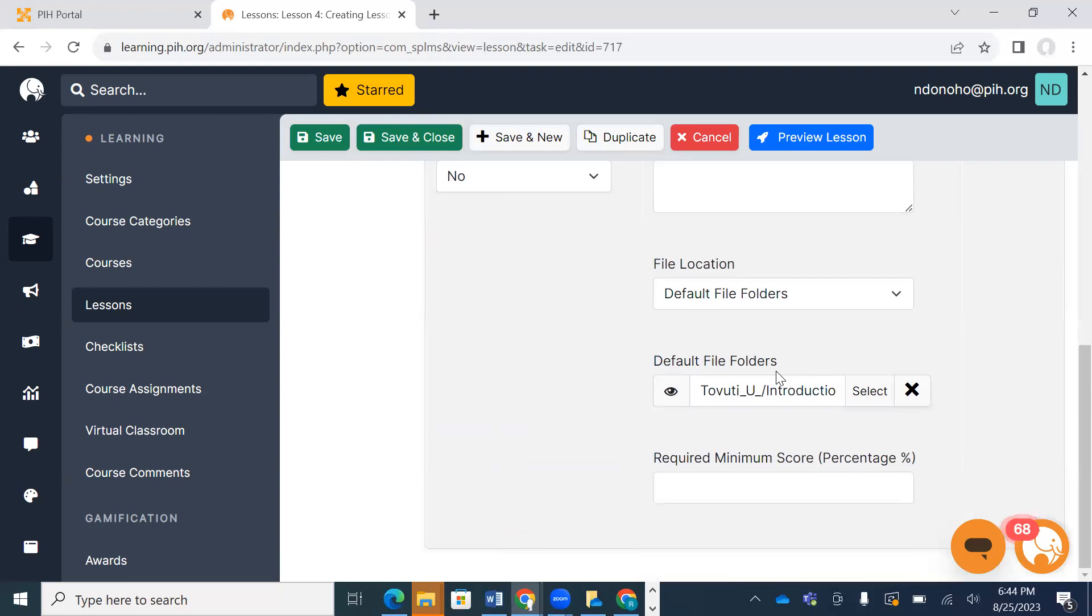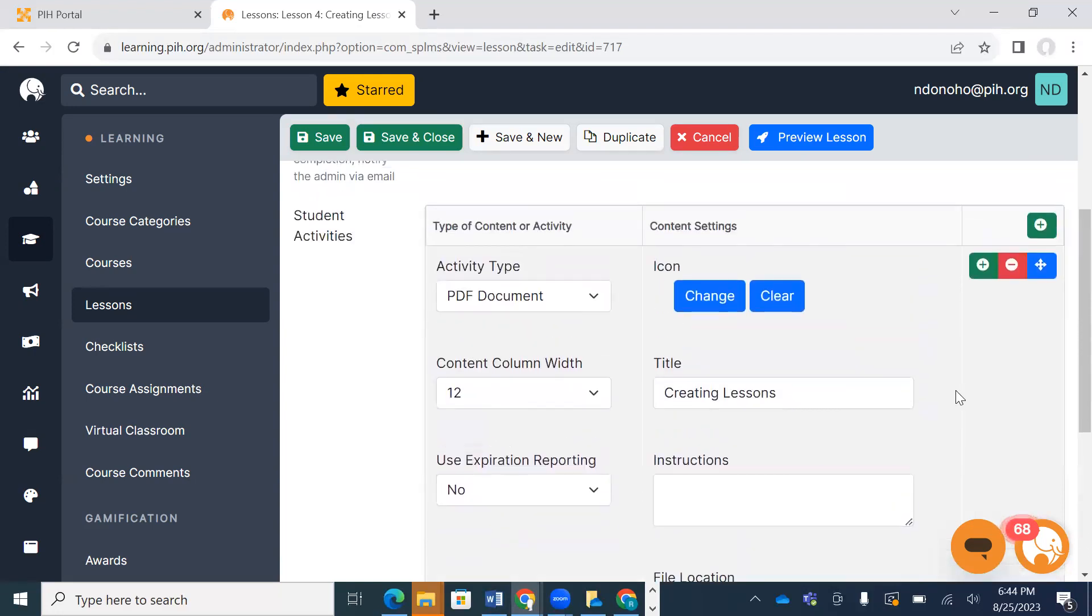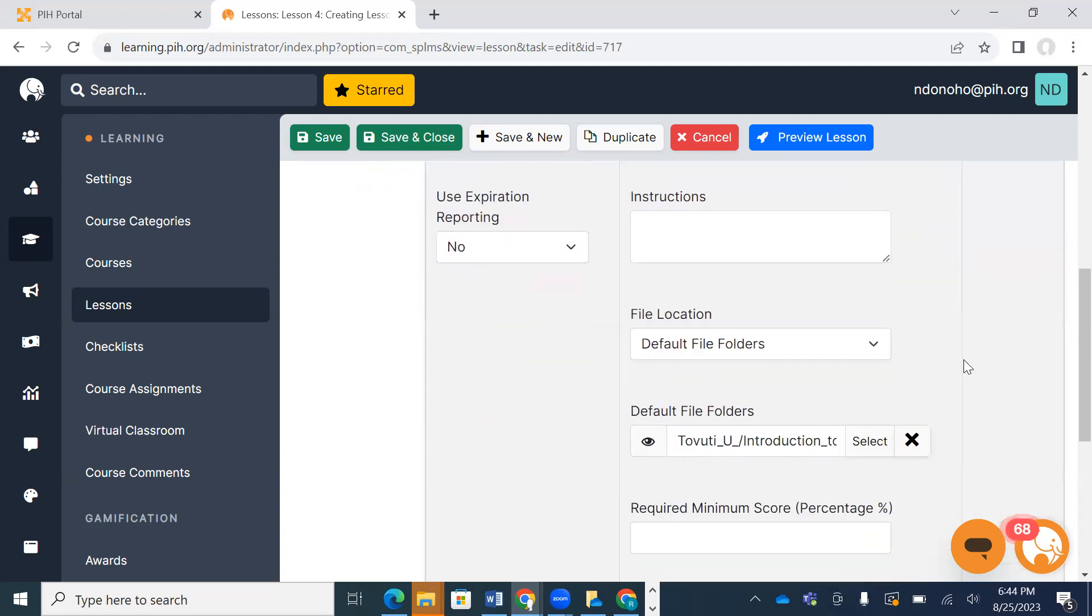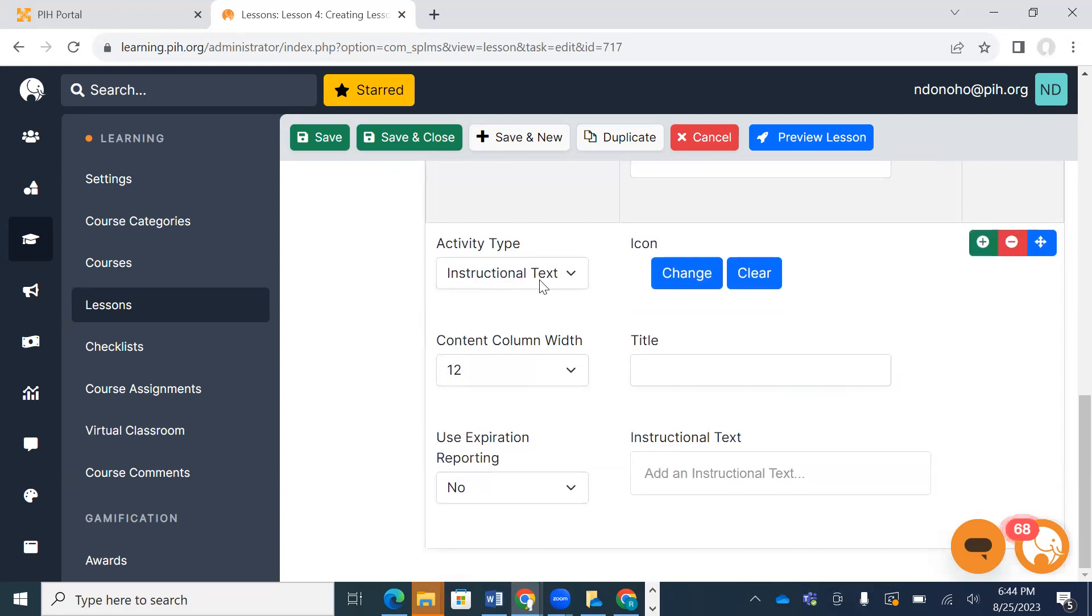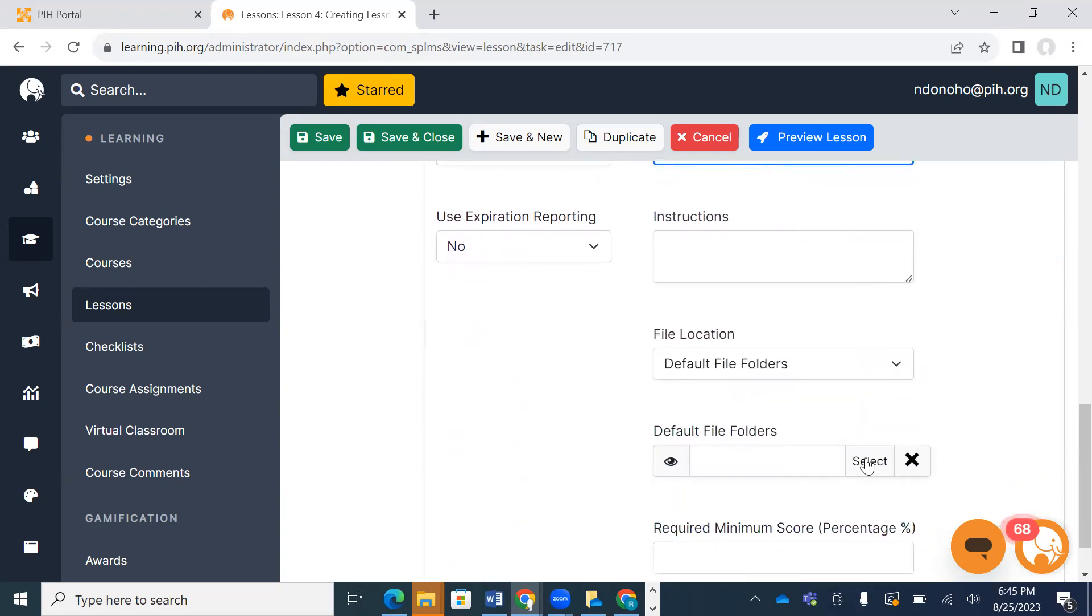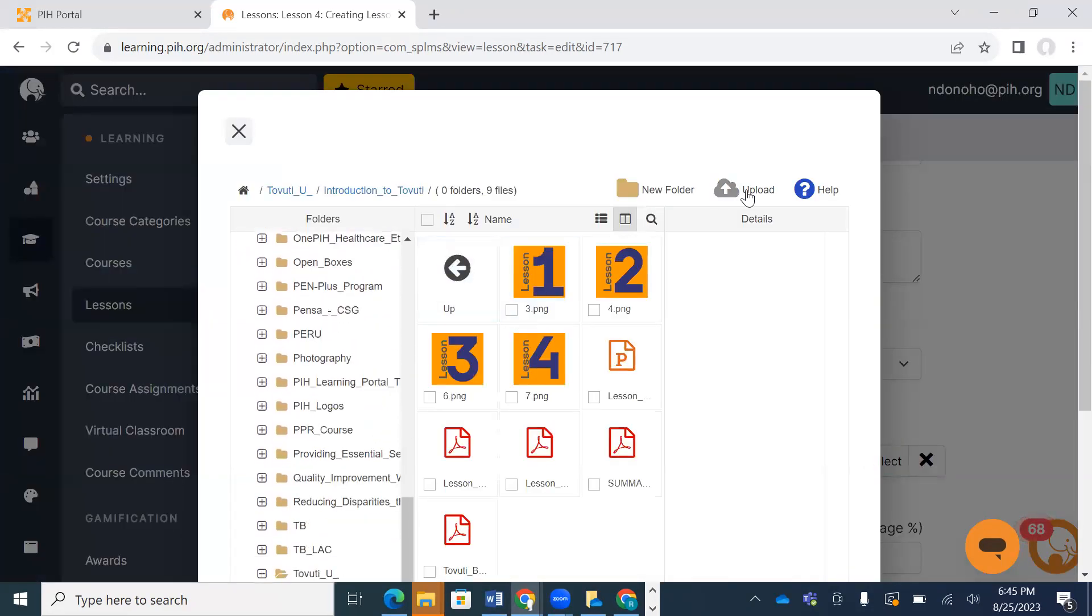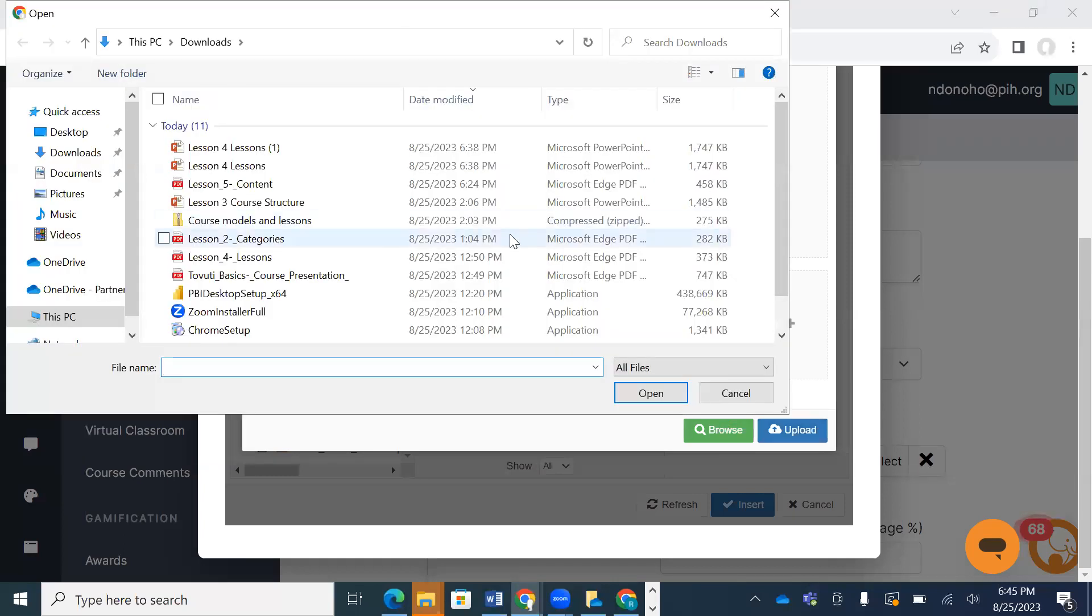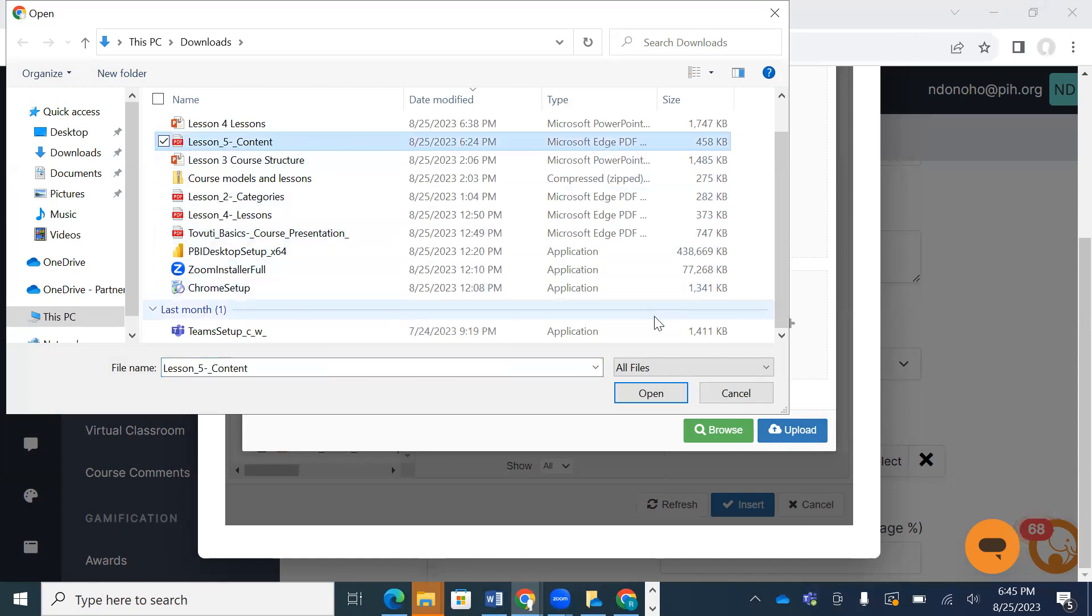I have one more PDF that I want to attach to this lesson. So I'm going to hit the green plus button to add more content, scroll down, and pick PDF again. This one I'm going to call Interactive Content. I'm going to upload that PDF as well using the same process.